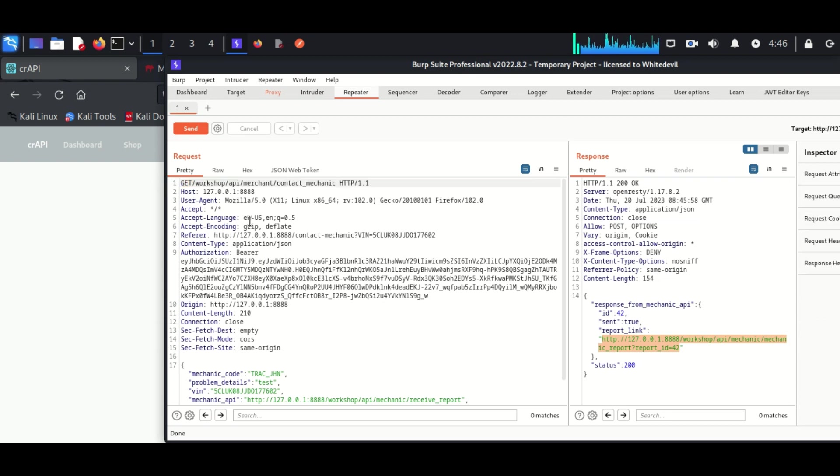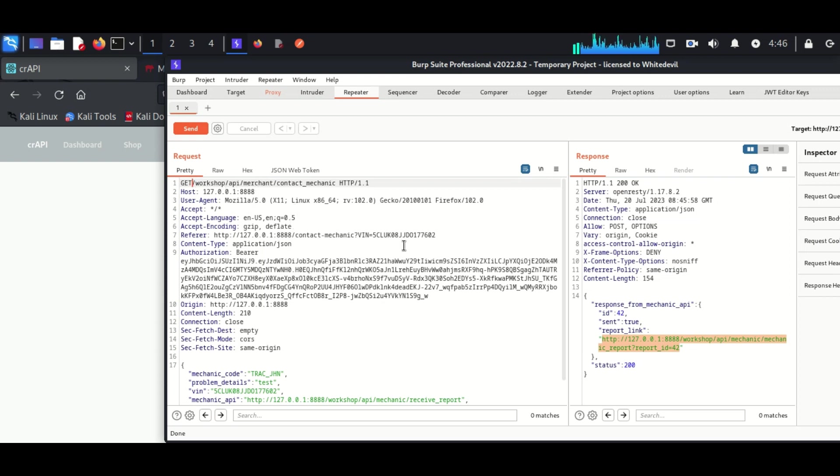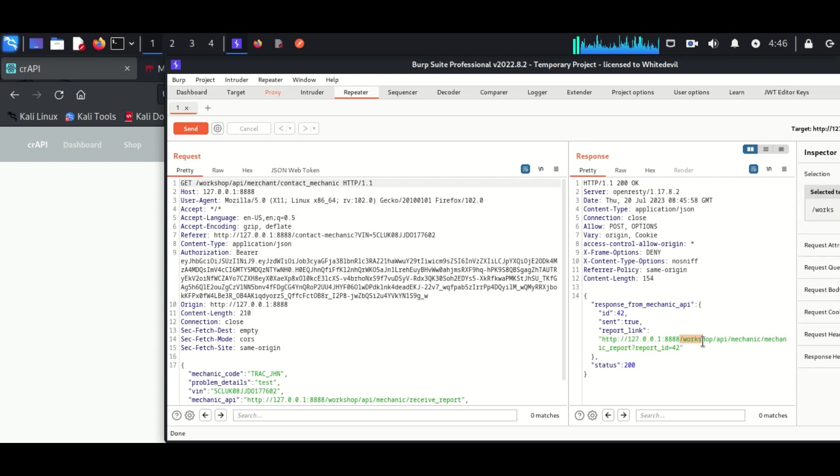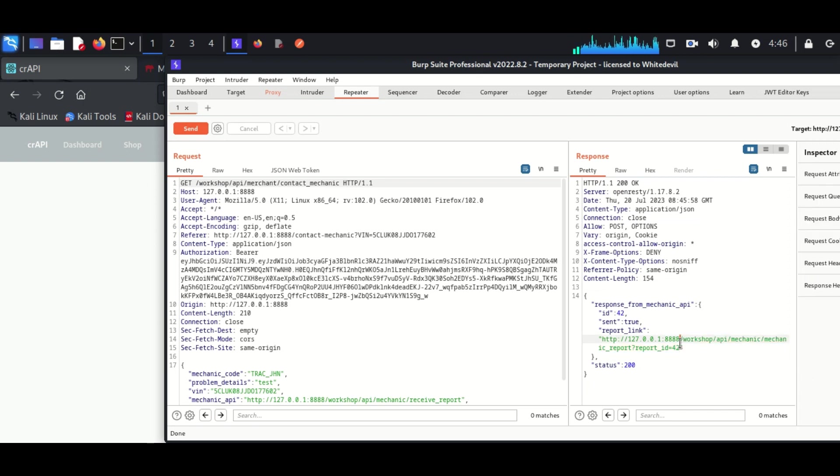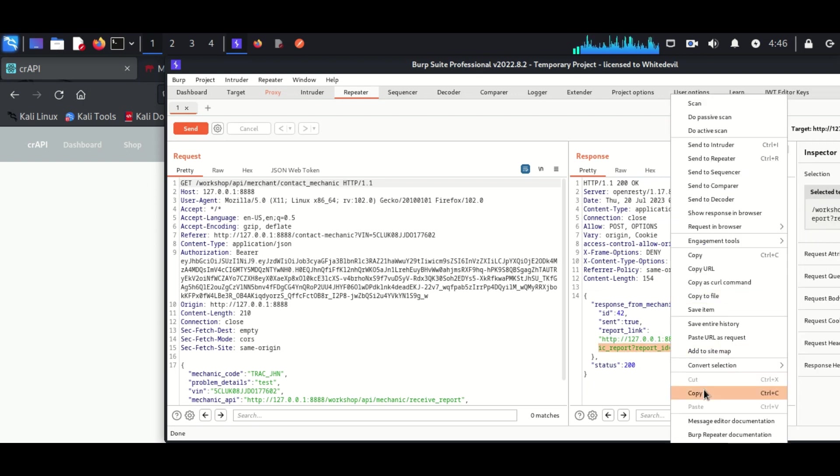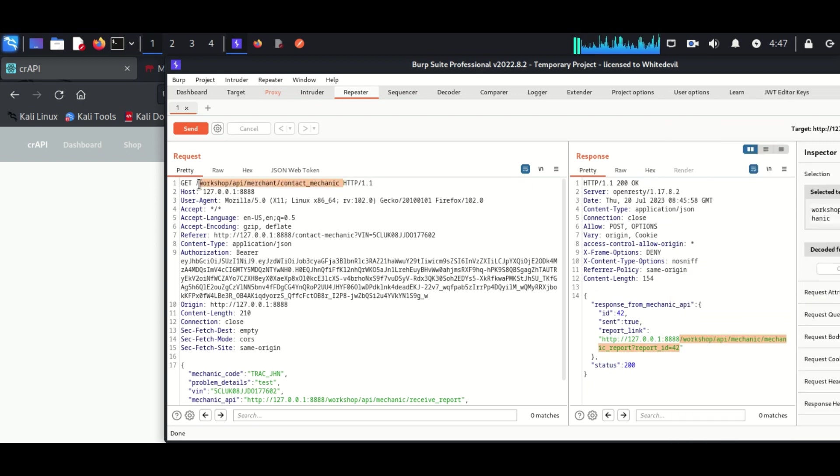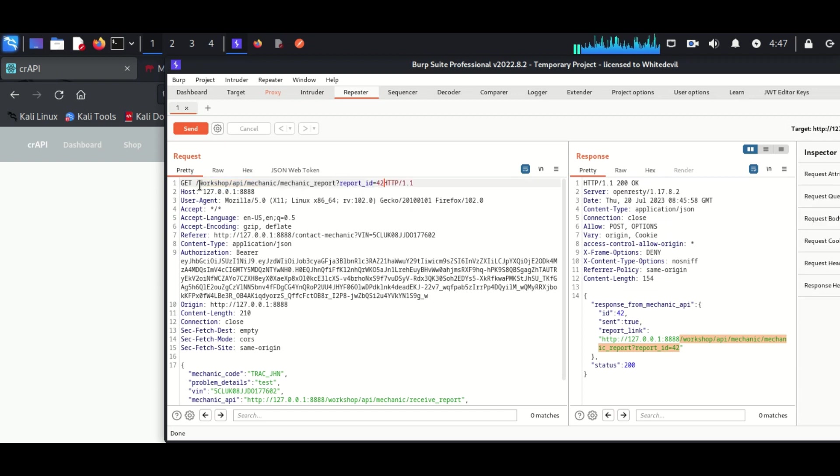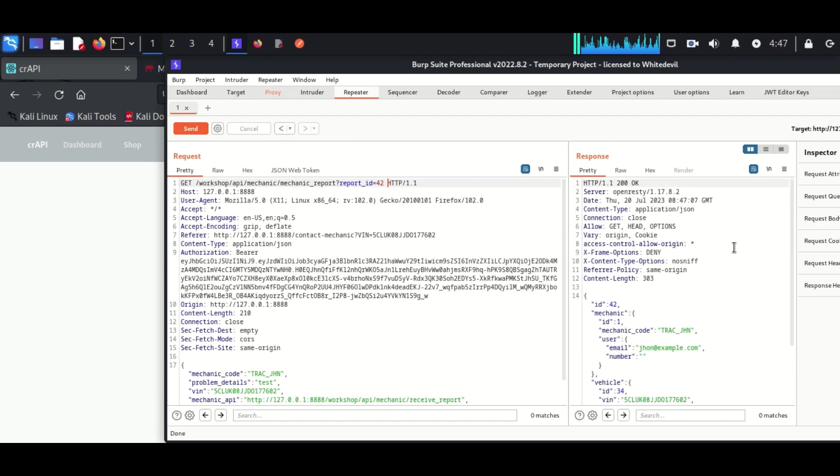First we can see the response was a POST request but we will change it to a GET request because we can fetch more people's information from the server. We can see here while forwarding the ID 42, we will get the response of ourselves.